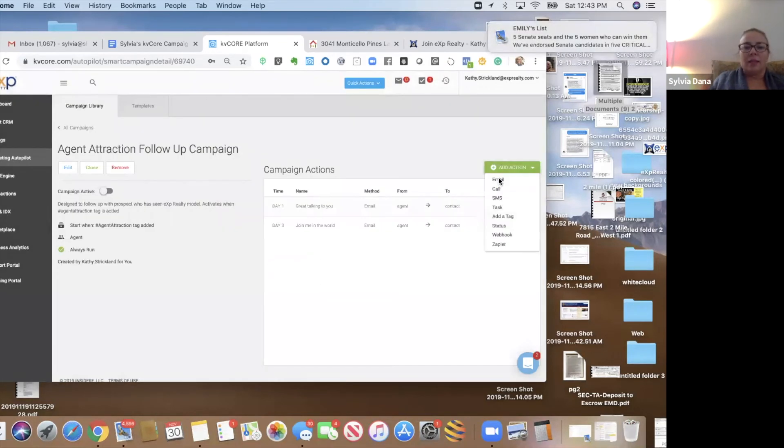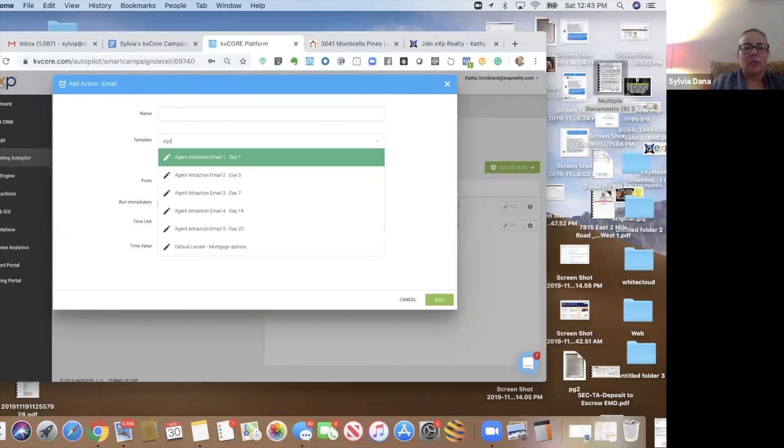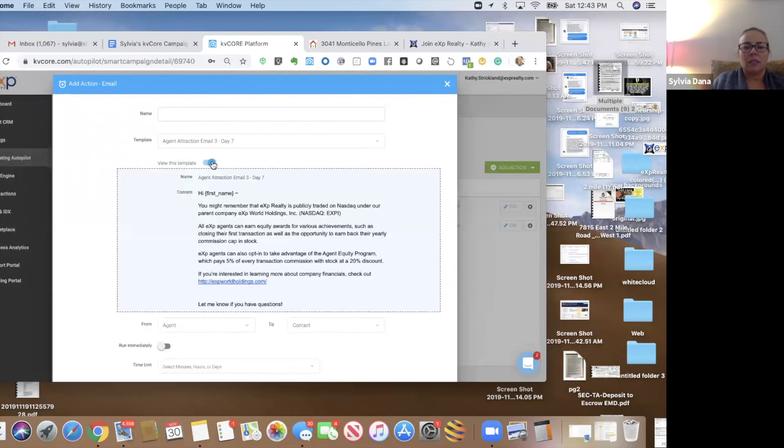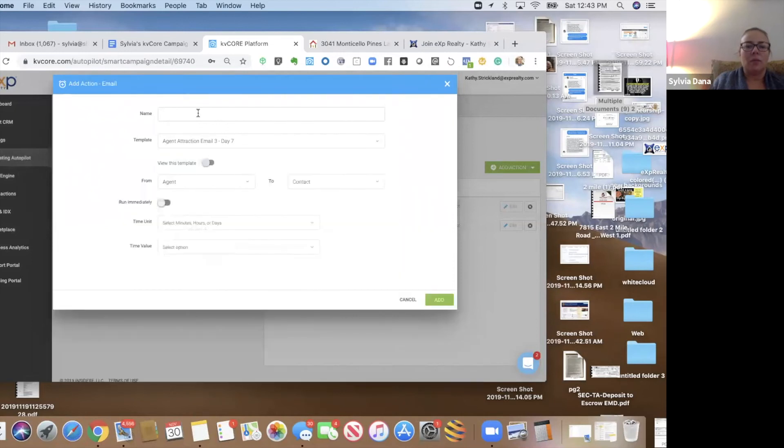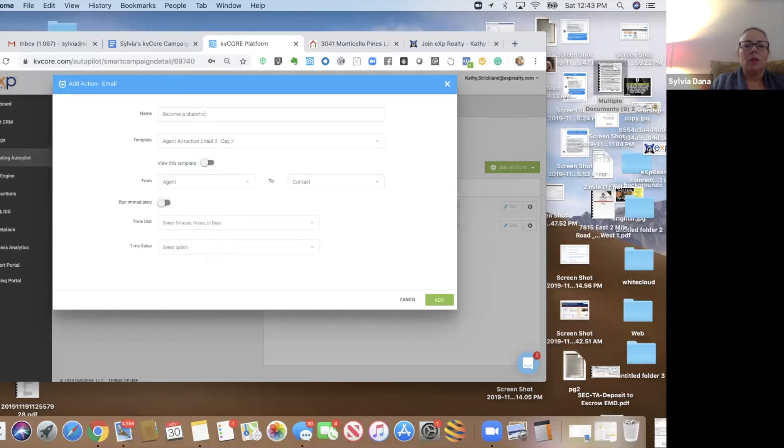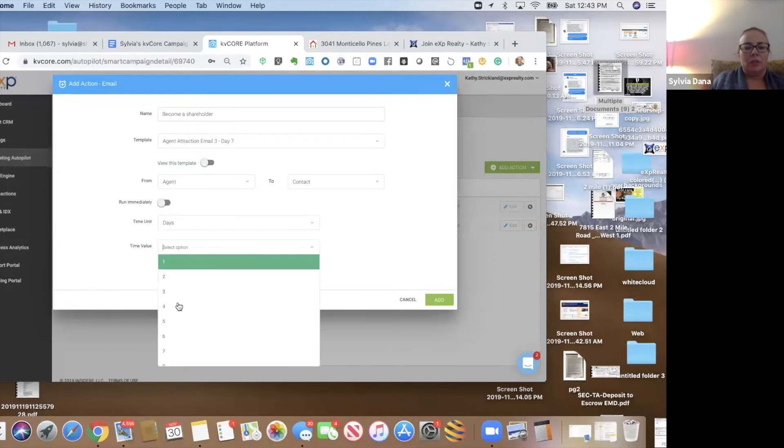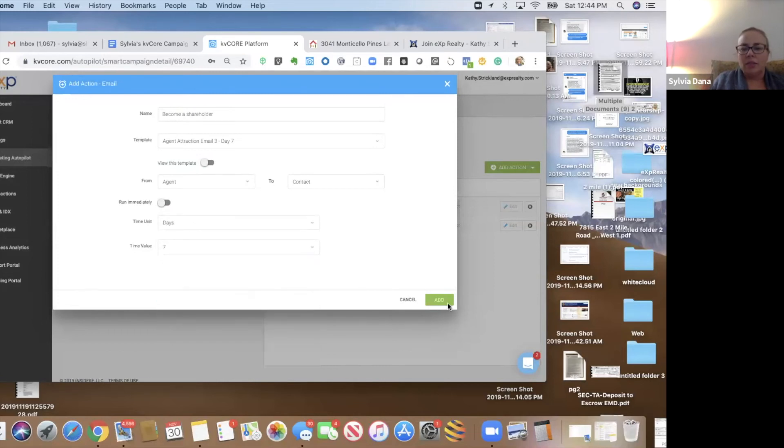And next, we're going to do agent attraction email. Someone, and I think this is like, hey, become a shareholder, get some stock. It's fun. You like it. That's on day seven.